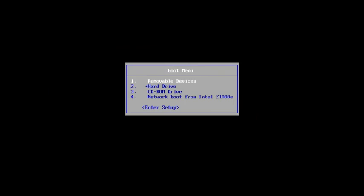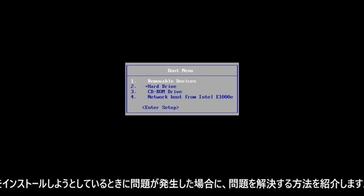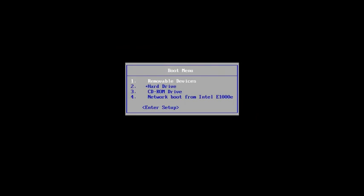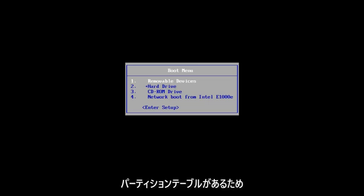In this tutorial, I'm going to show you guys how to resolve if you're getting an issue when you're trying to install Windows onto a disk and it says that the selected disk has an MBR partition table.